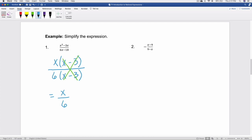Now look at number 2 — remember the rule about negative signs and rational expressions? That's exactly what's happening here. We have x minus 9 over 9 minus x. The fraction itself follows that rule and simplifies to negative 1. Then we have the negative sign in front, so the opposite of negative 1 gives us two negatives, which simplifies to positive 1, or just 1.